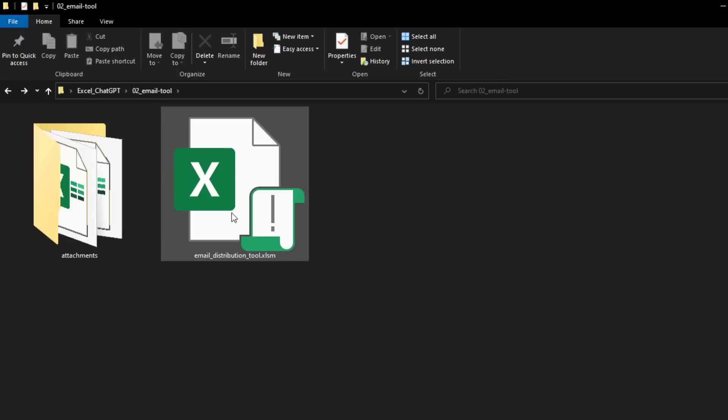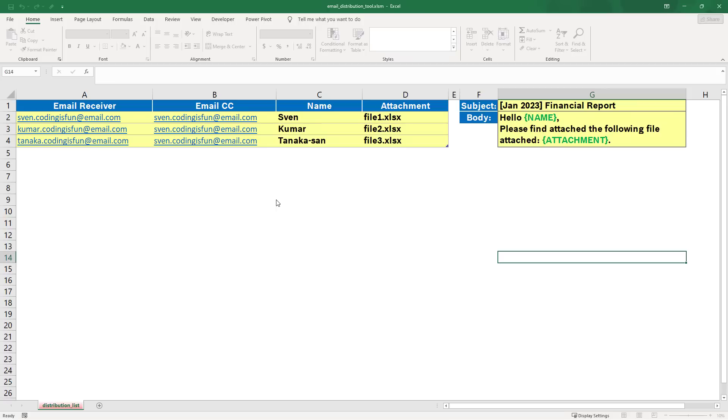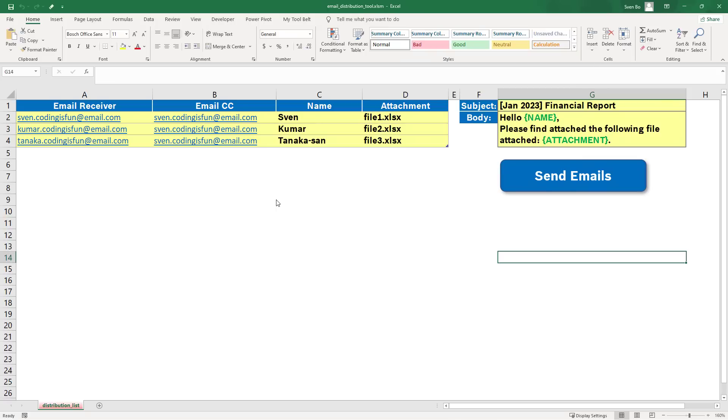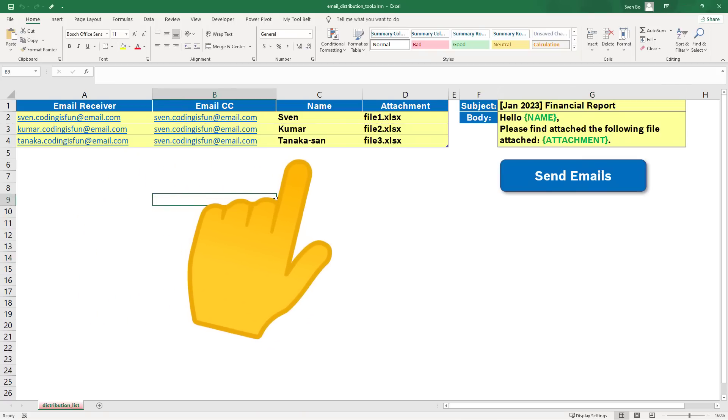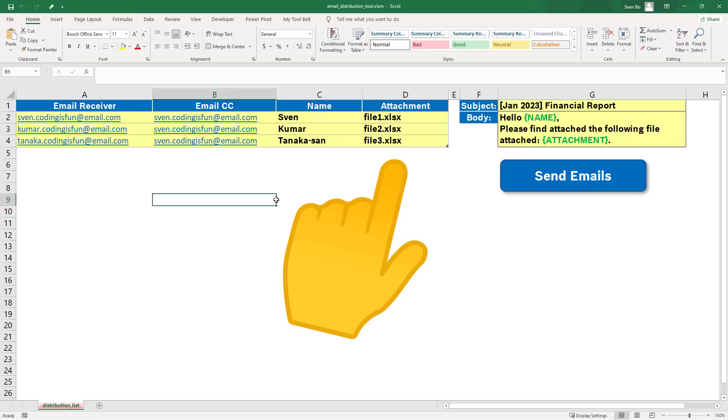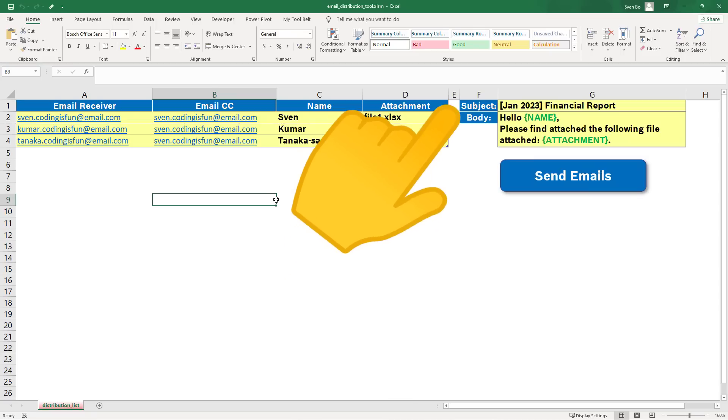To send these files, I have created the following spreadsheet. This workbook contains a table of email receivers, CC email addresses, recipient names, attachment file names, a subject and a body.